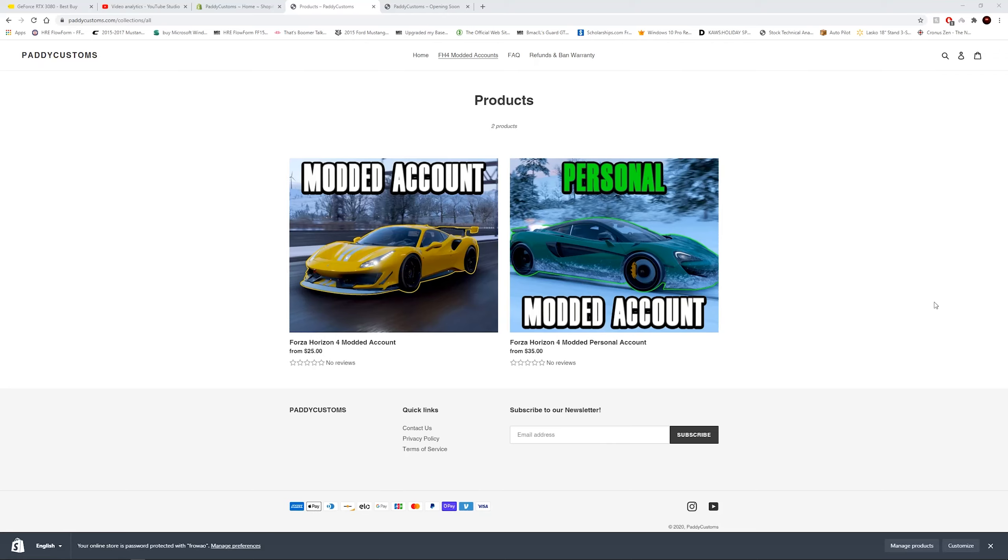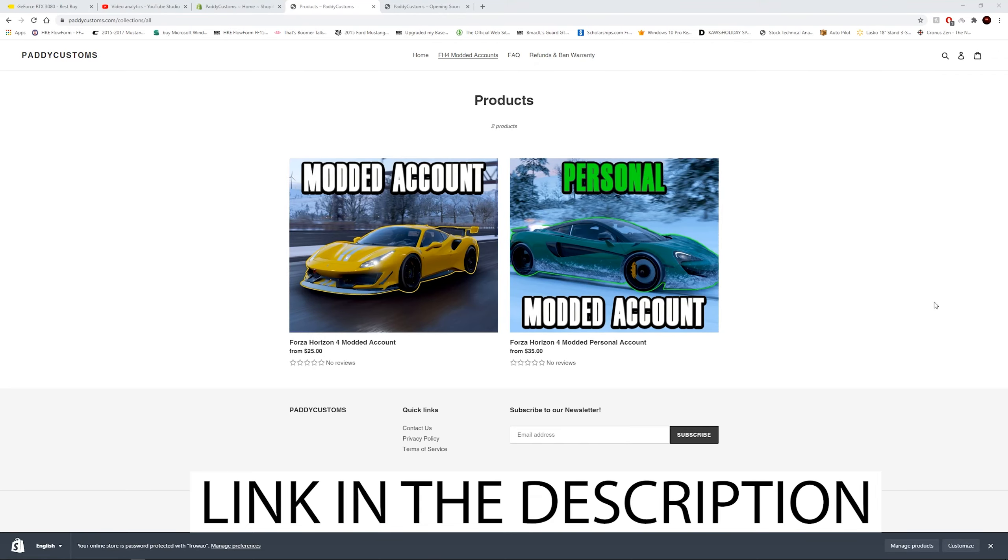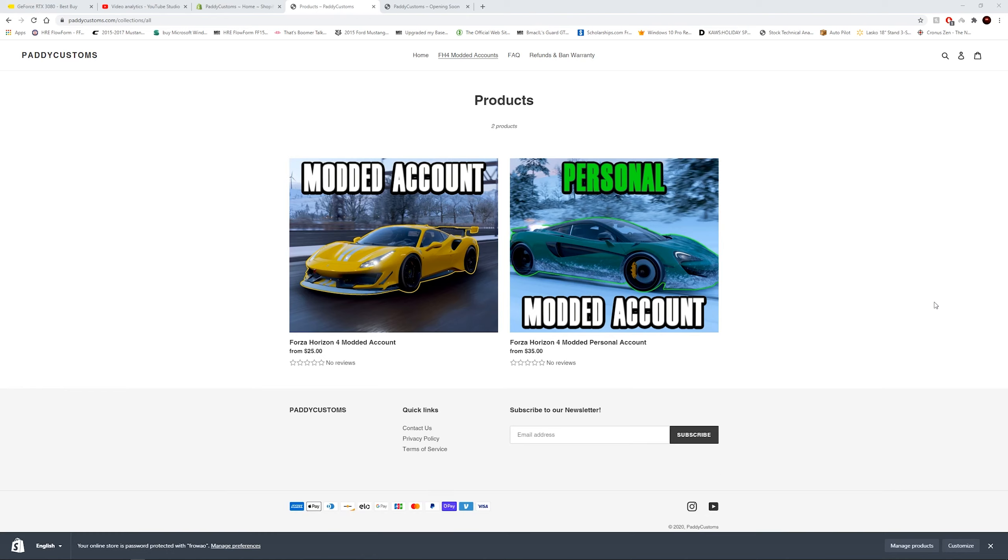How's it going guys? If you're interested in Forza Horizon 4 modded accounts, then head over to pattycustoms.com. We offer some of the lowest prices while still maintaining ban protection so you don't ever have to worry about getting your account banned.